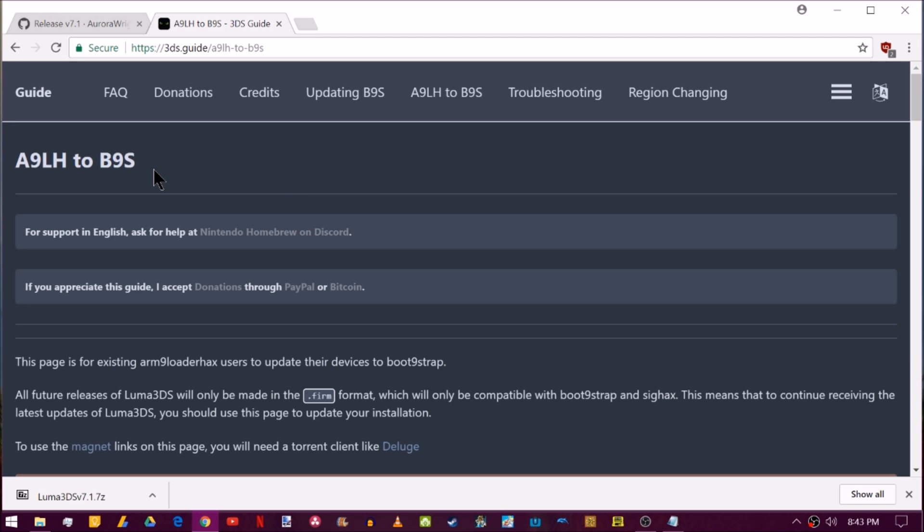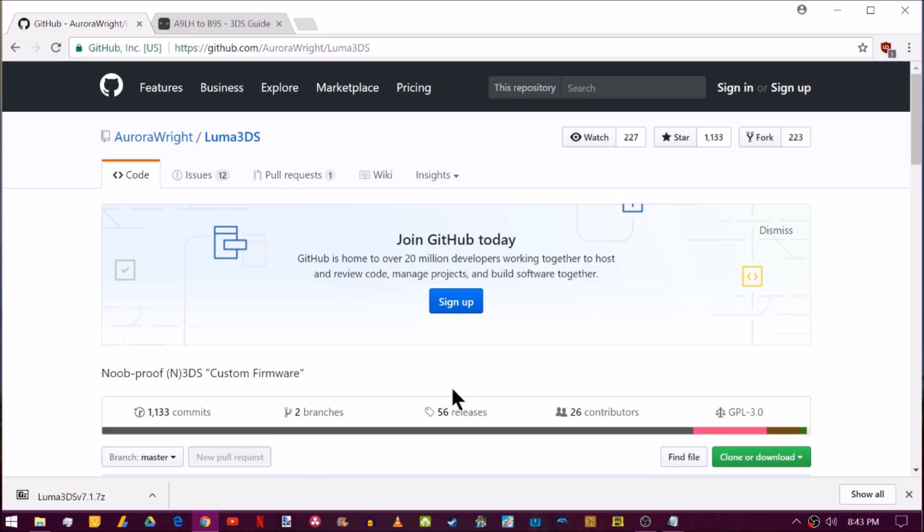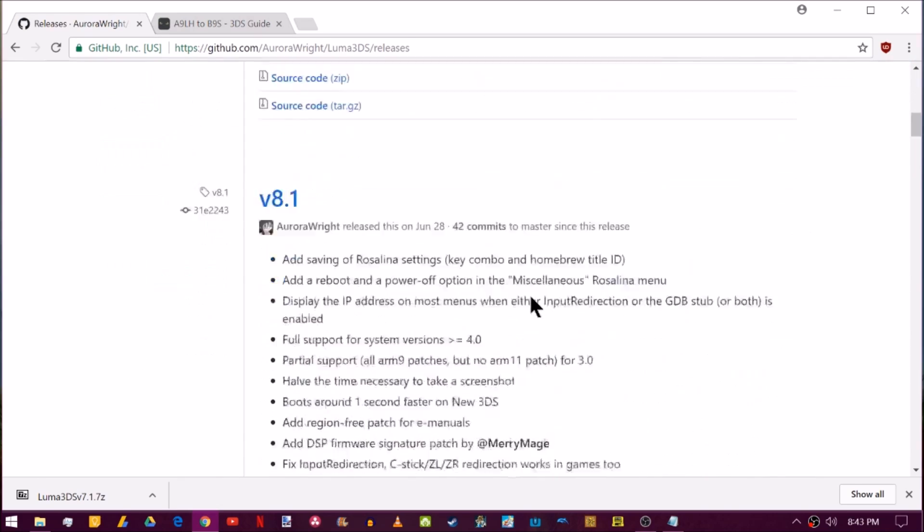So if you are still on Arm9 loader hacks and you accidentally use the updater and got a soft brick, what you're going to have to do is go over to Aurora writes GitHub and instead of getting 7.1, you're going to have to get whatever version you were on before.